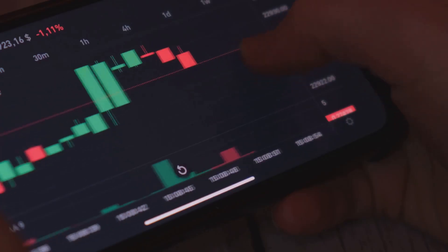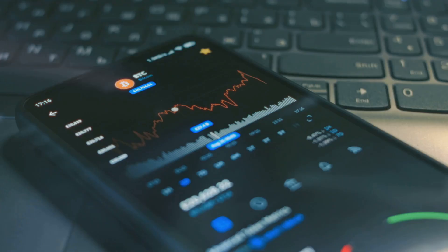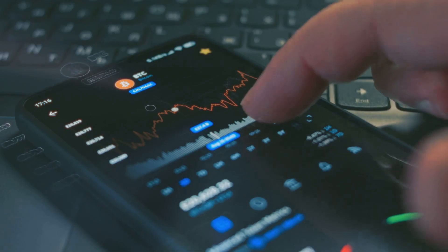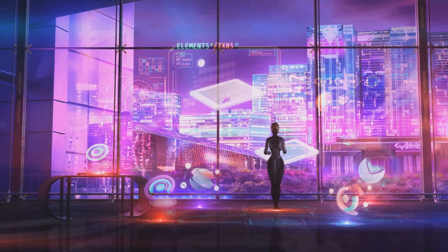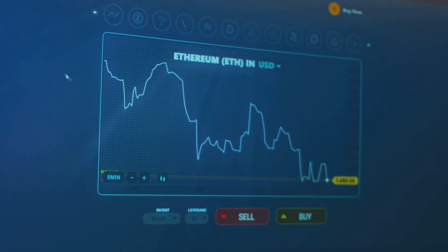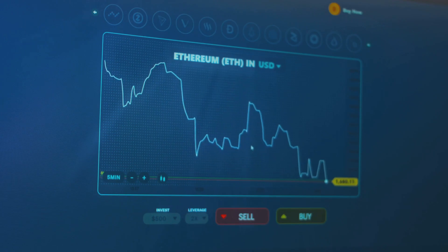Next, predictive analytics. AI studies years of price data, recognizing patterns that signal big moves. It predicts probabilities, like a 75% chance Bitcoin will jump 3% in the next hour.